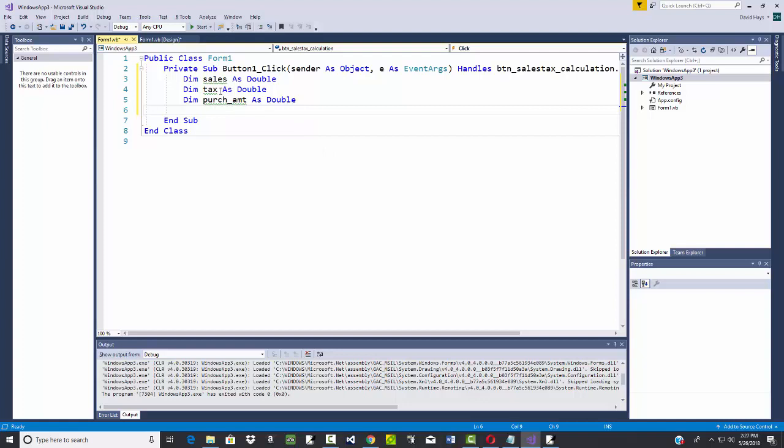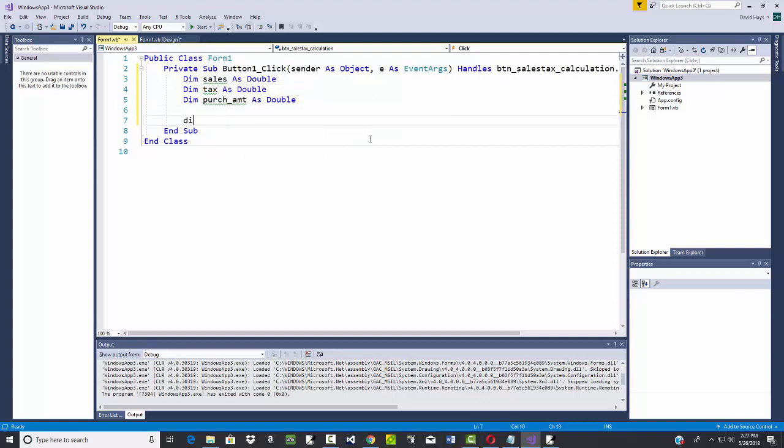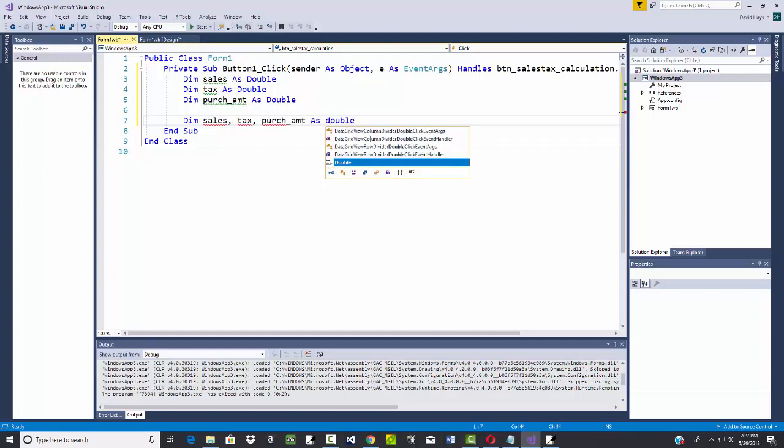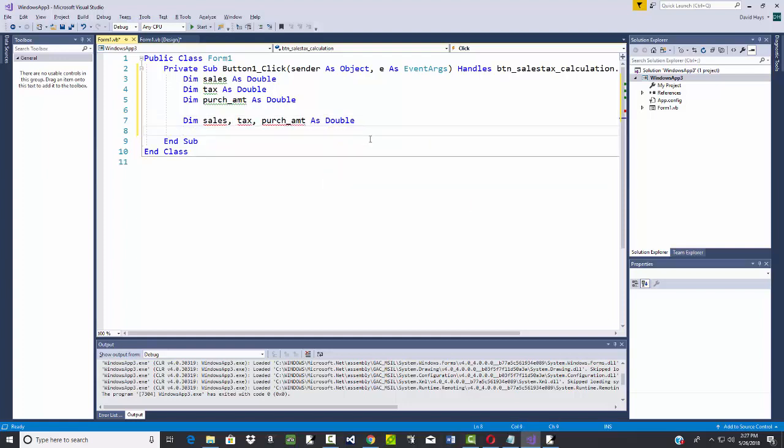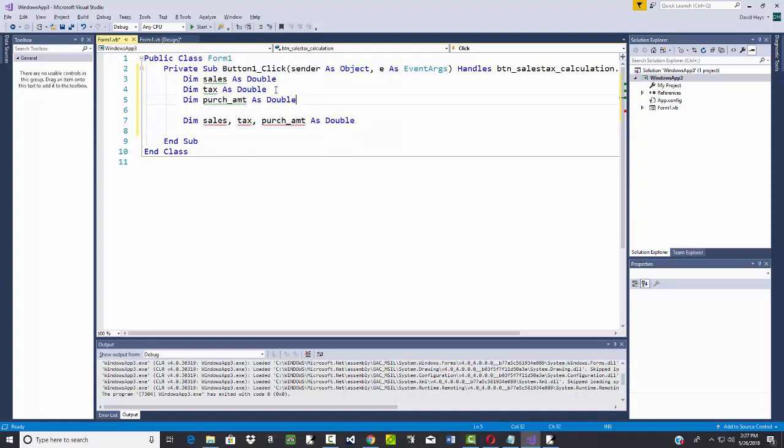Now instead of declaring it in this manner, what I can do is I can say sales, tax, purchase amount as double. So that's another way of declaring them. Let me get rid of these.